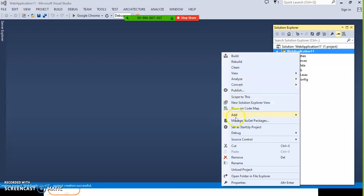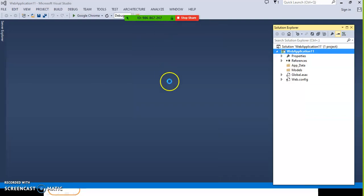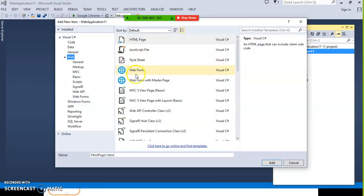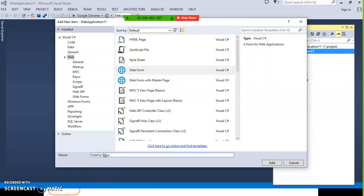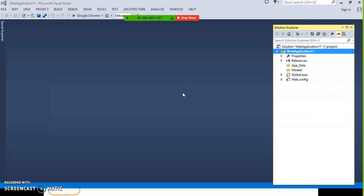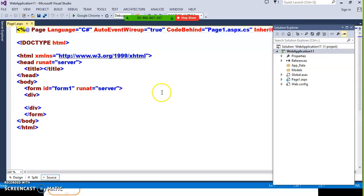Right click on the project, add new item, select web form. Give the name page1.aspx and click the add button. So we have three controls for navigating the user request from one page to another web page: hyperlink button, link button, and image button. There are minute differences between these controls.